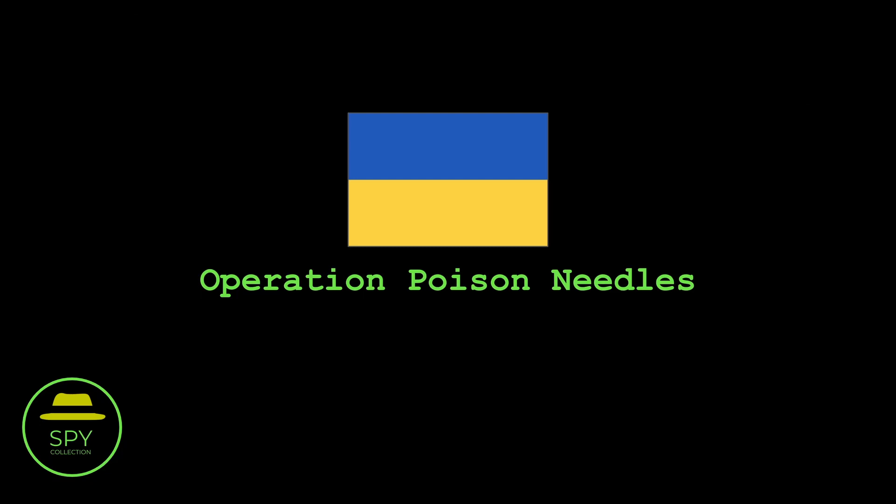Welcome to the Spy Collection Digital Edition, where we are looking at spy artifacts that only exist in digital format. My name is Anastasios and today's artifact comes from 2018.